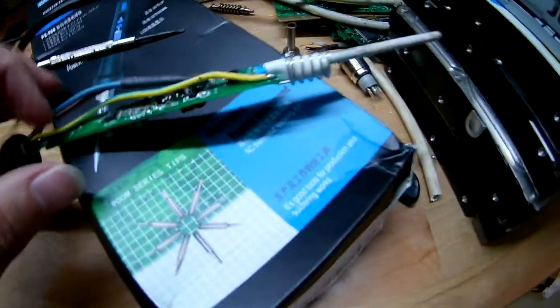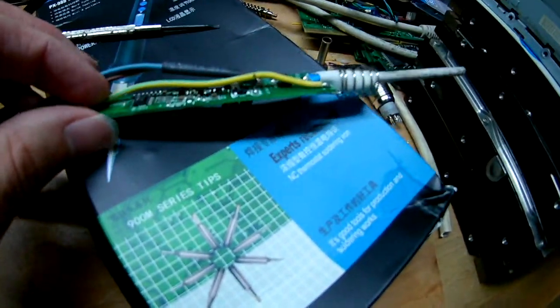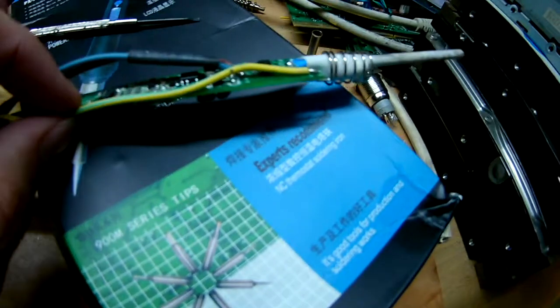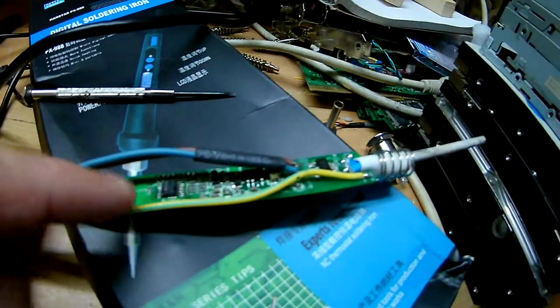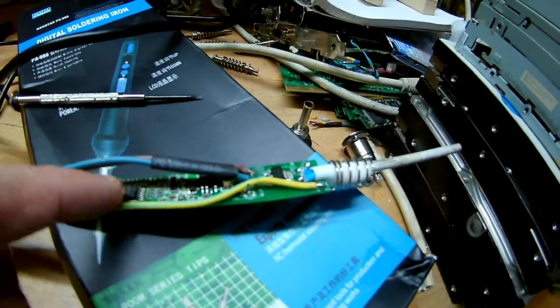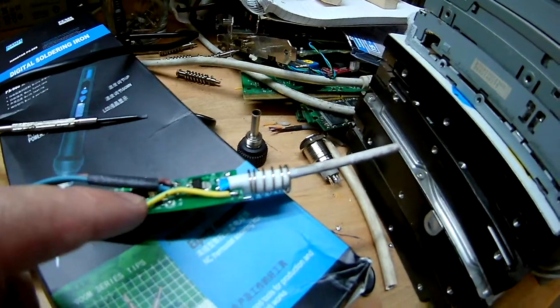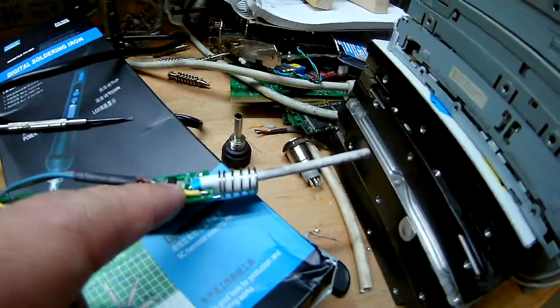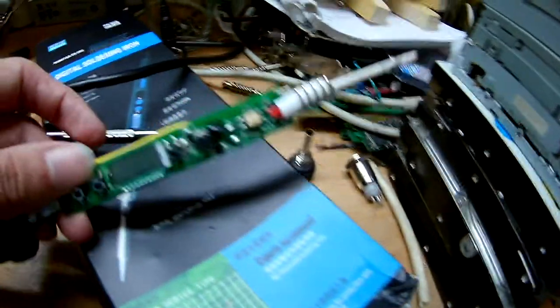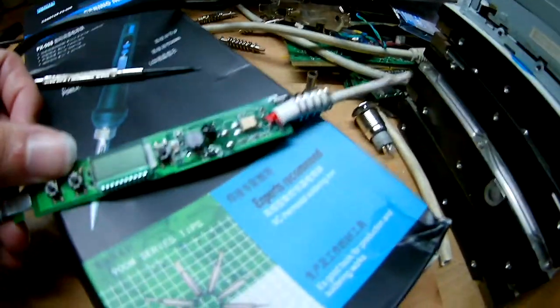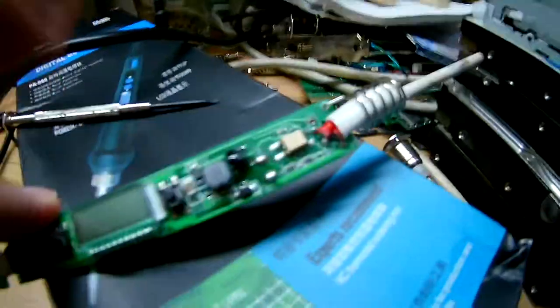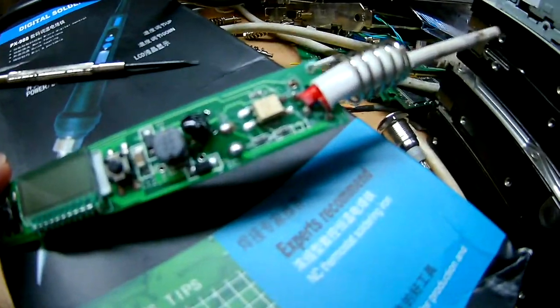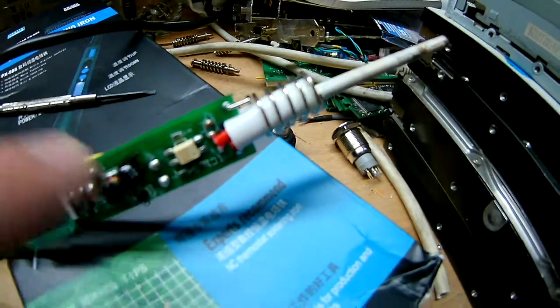So I will get the part numbers for this using my USB microscope later, not in the video because I need a third hand for that. So yeah, we got the microcontroller, power supply, and switching MOSFET.